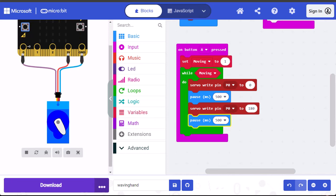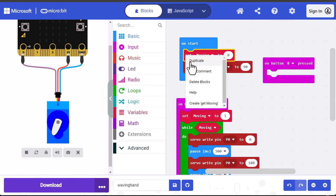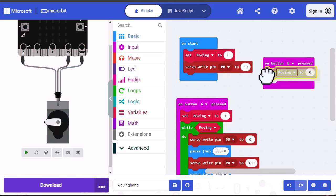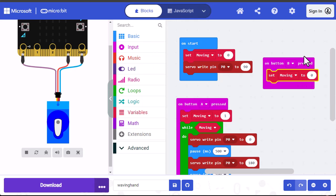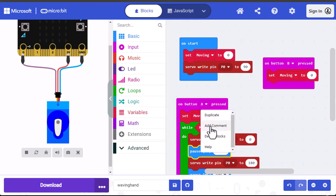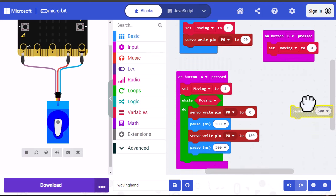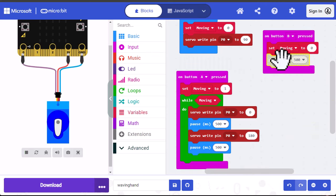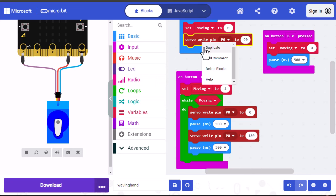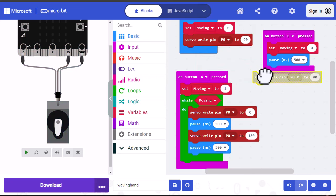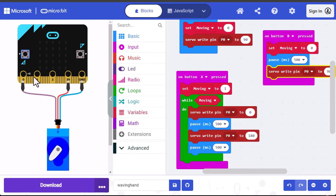Now the next thing we need to do is set up the code to stop the servo, and that's going to be in the B block. So I'm going to start by making a copy of set moving to, and dragging that into the on button B pressed, and leaving it at zero. And that will signify false or stop. Then I'll make a copy of the pause block, just to make sure that any action is complete before we reset the servo to 90 degrees. And then we're going to duplicate a servo write pin, and this one's set to 90, so we'll just stick it there underneath the pause block. And that's it. So now let's test it again. I'm going to press button A, and we can see the servo moving back and forth, and then I'm going to press button B. And it stops and goes back to 90 degrees.